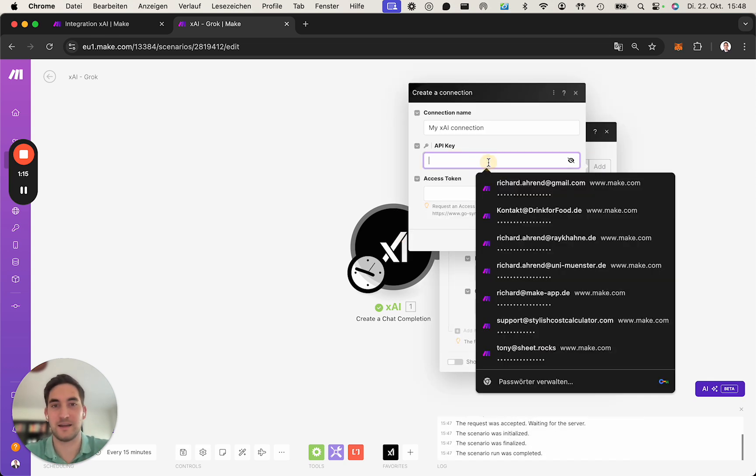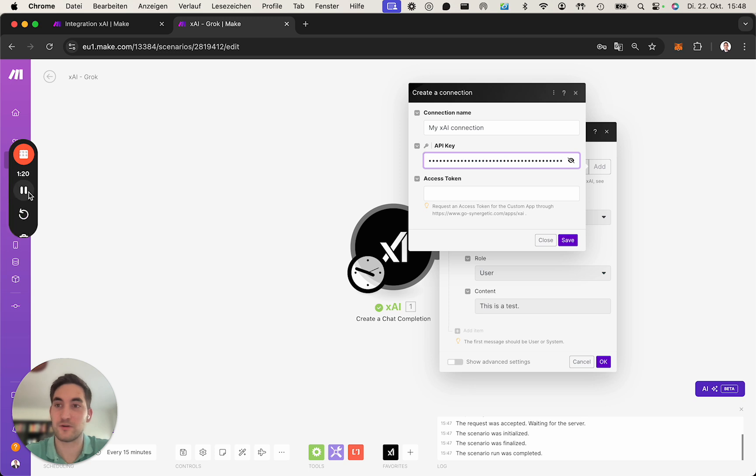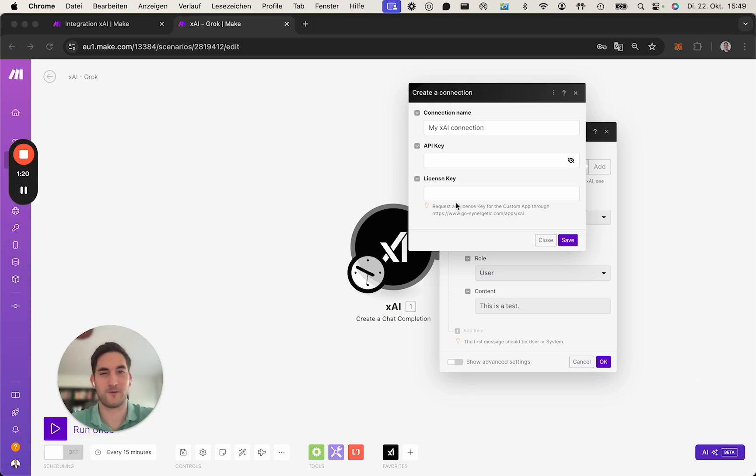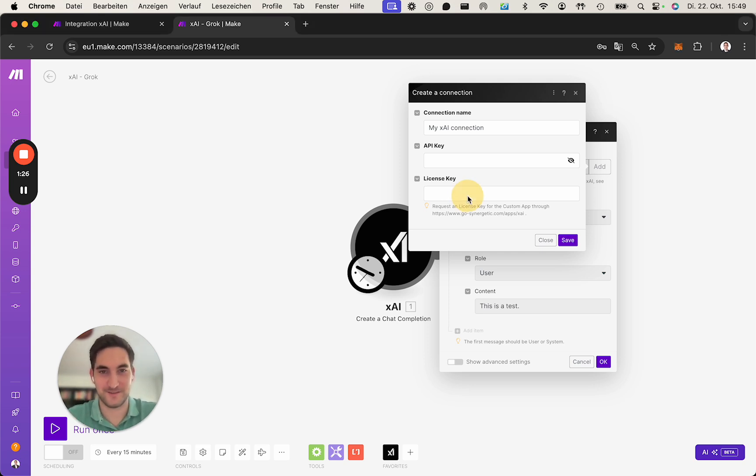It asks you for the API key which you insert, and then for the access token, which I just quickly renamed into license key because we want to keep calling it license key so it's clear.